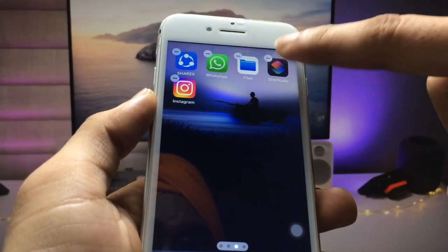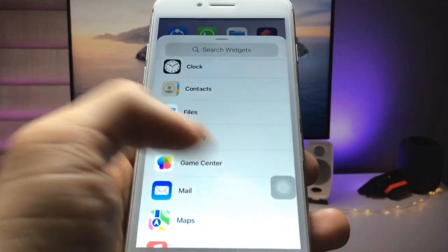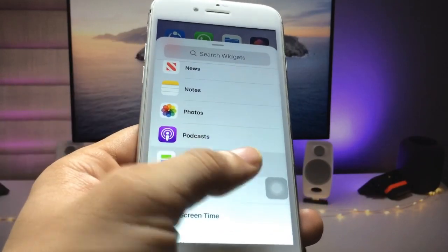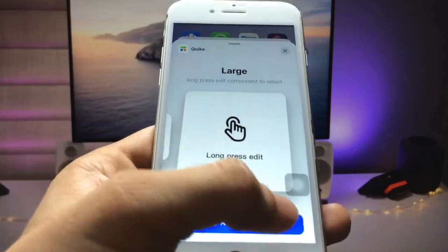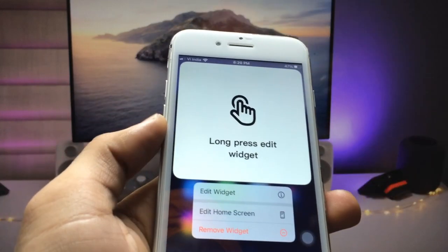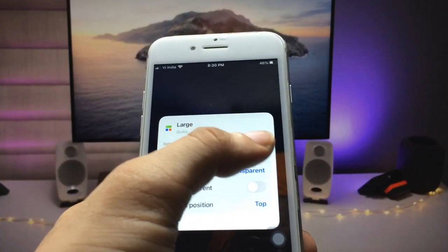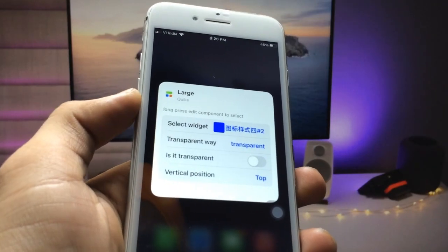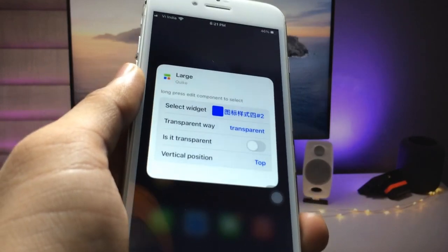Long tap on the home screen. First, I will remove the existing widget — click Remove — then click the Plus option. Find the Quickie application extension and click on it. Select the large size widget and click Add Widget. Now long press to edit the widget, click Edit Widget, and then click the Choose option to select the widget.